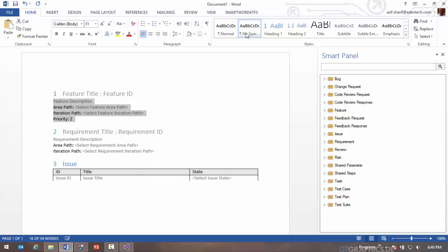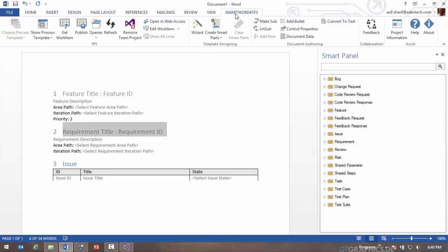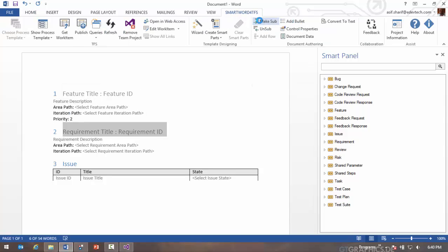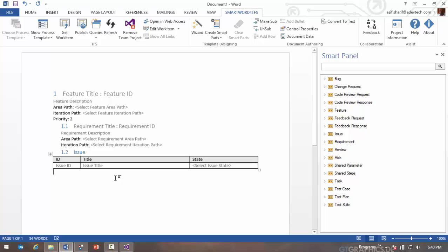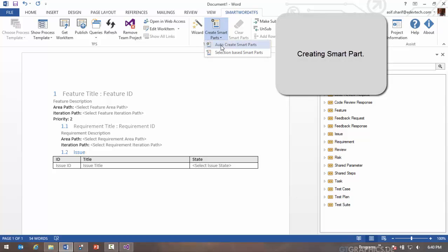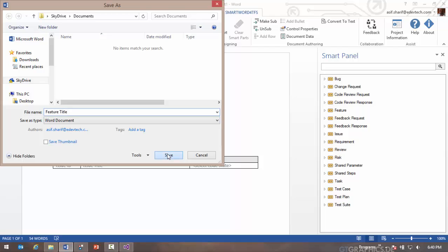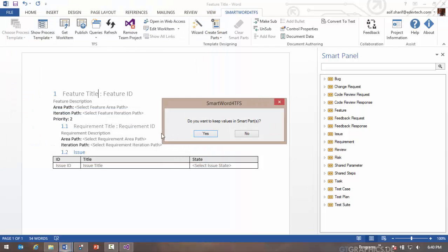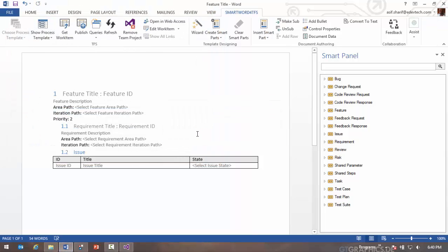I'm going to then identify this as a sub element, which simply means that it's going to become a child when I author in this field. Once I've defined my document template, I'm going to click on auto create smart part. SmartWord is going to go through and remember each of the sections in the document.